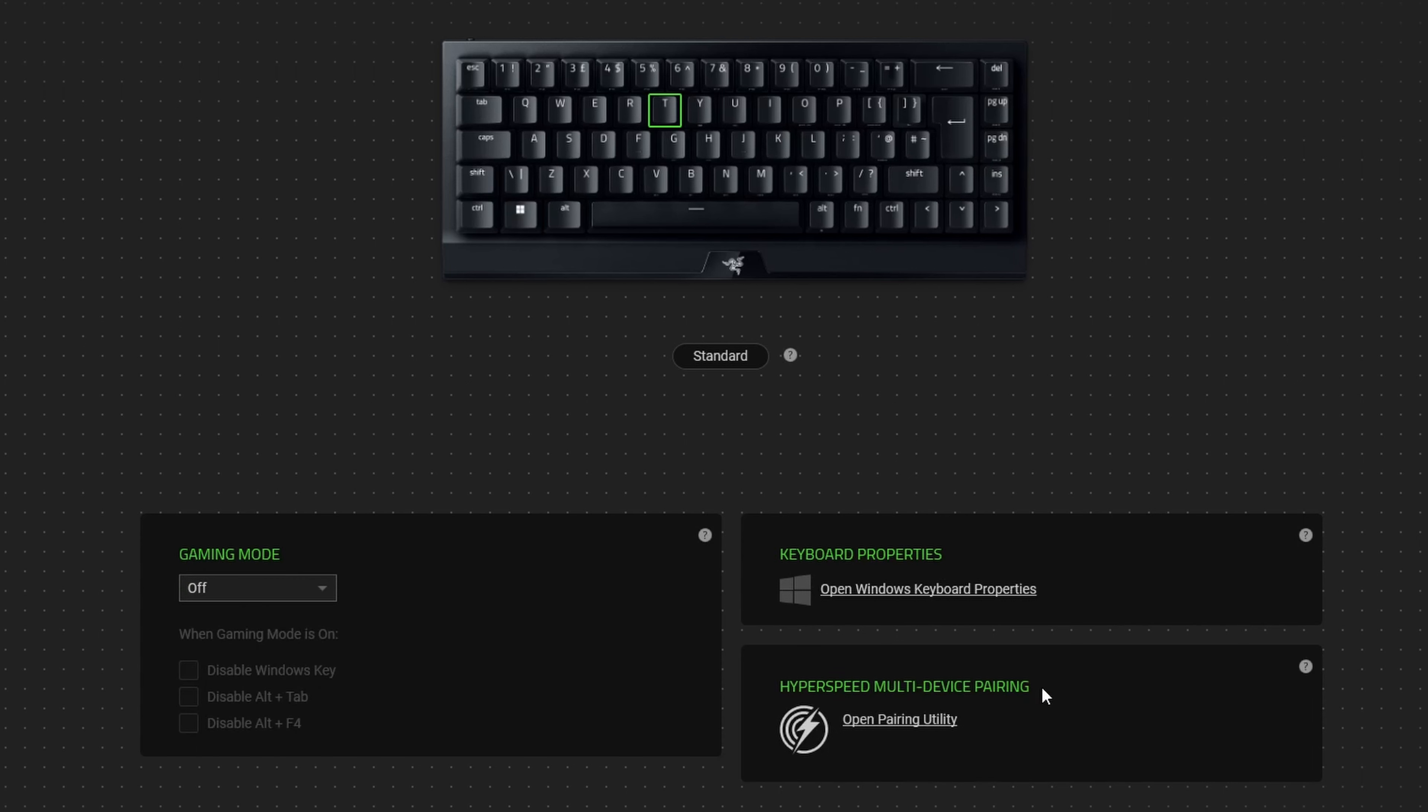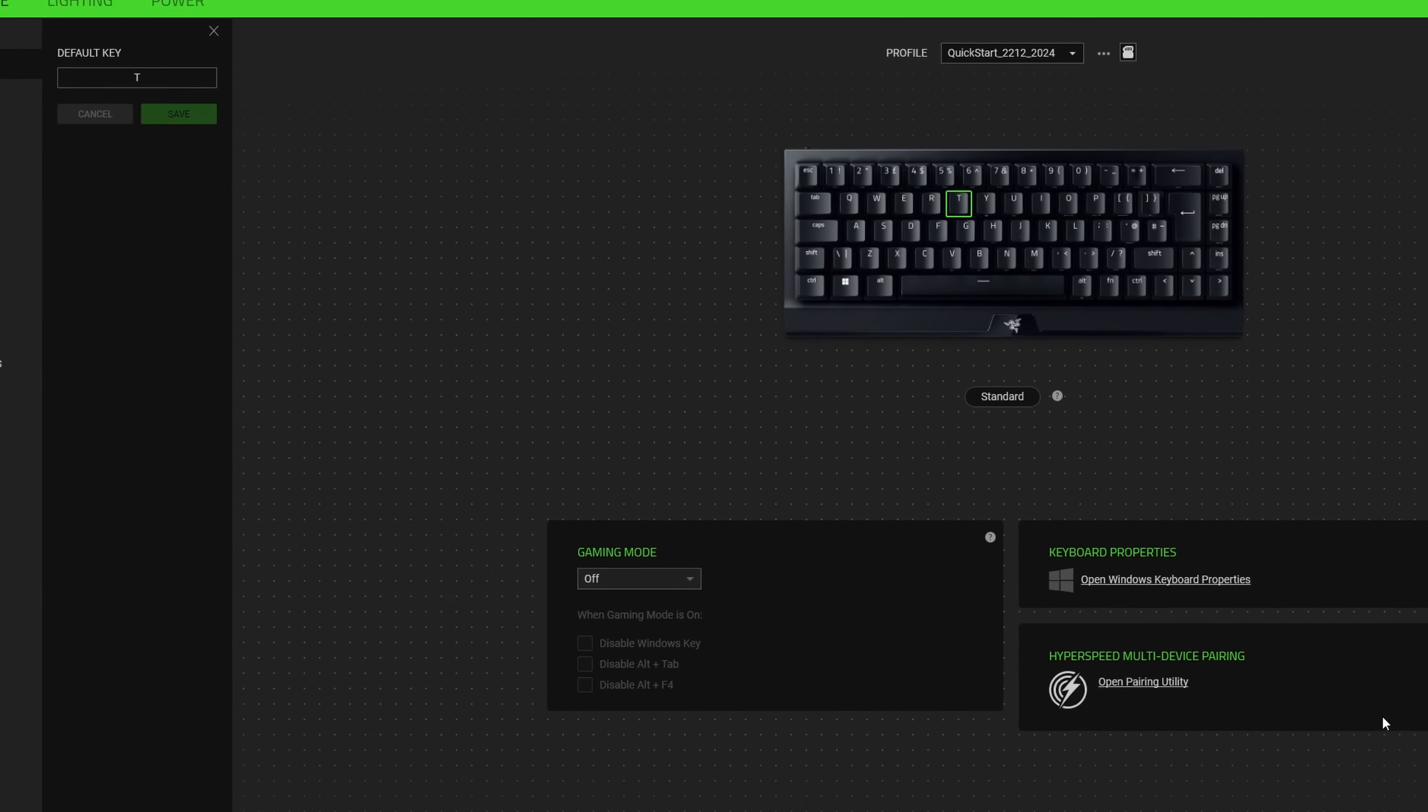We've also got the Hyperspeed multi-device pairing utility. From within here you can pair more than one device to the Hyperspeed dongle that plugs into your PC or laptop. Now if you've got yourself a Viper V2 or a DeathAdder Hyperspeed or some of the other Hyperspeed mice, you can connect them all together on one dongle rather than having lots of dongles sticking out the back of your PC.